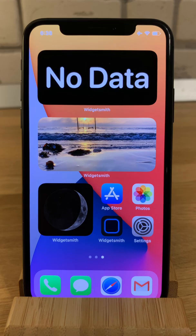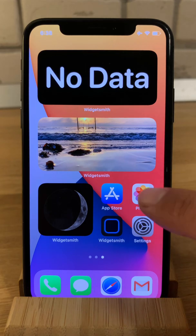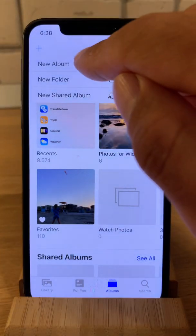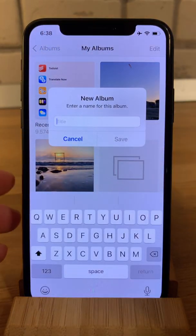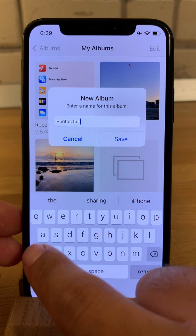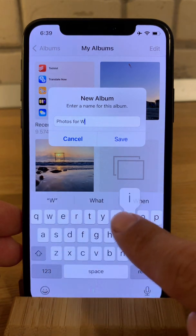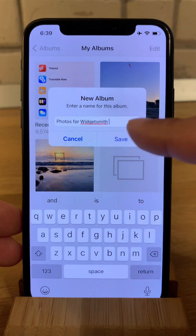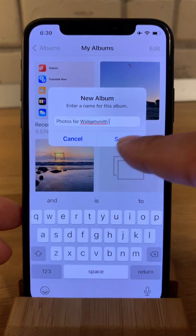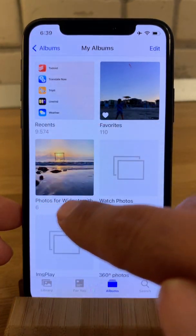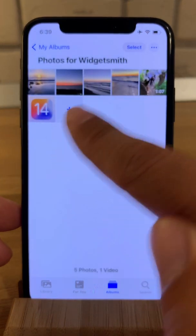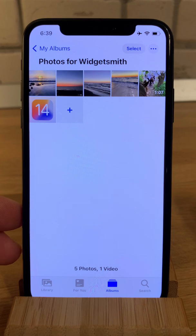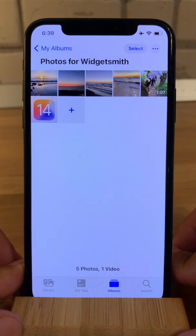There's one more thing I want to show you: how to create a new photo album. Open Photos, tap the plus, select 'New Album', write the name — for example 'Widget Smith' — then tap save and select the photos you want to add. You'll get the album, and this is the one that you can select in the Widget Smith app to add to your custom widgets.